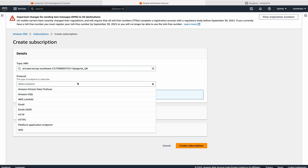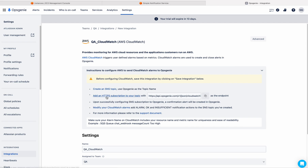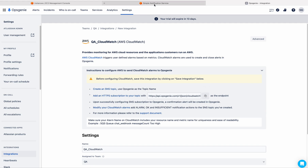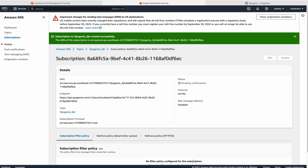Here on protocol, you need to choose HTTPS, because you need to add an HTTPS subscription to this endpoint. Just copy this endpoint and paste it here. Click on create subscription — I don't want to touch anything else, just click on create subscription. That is enough.